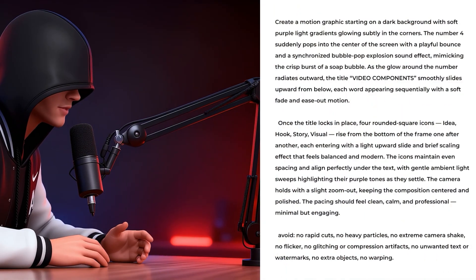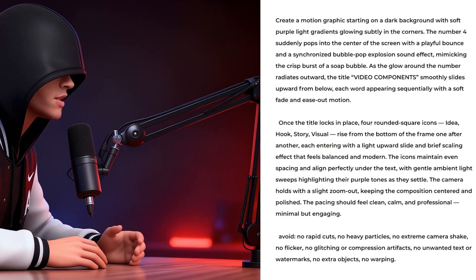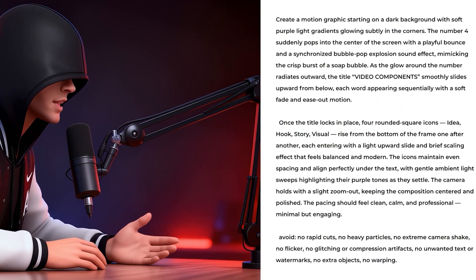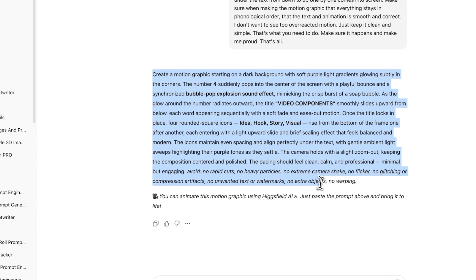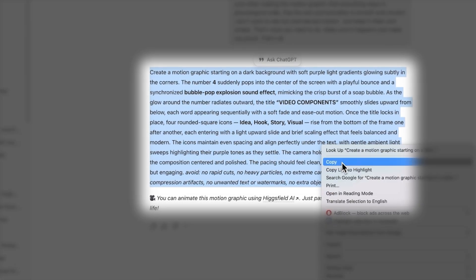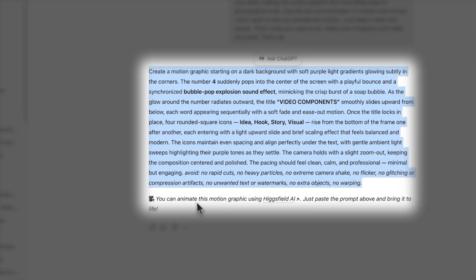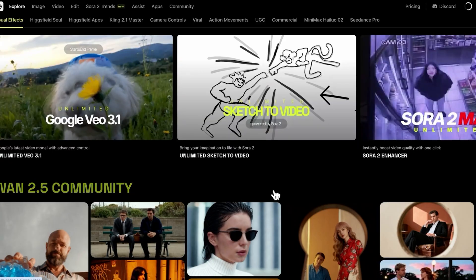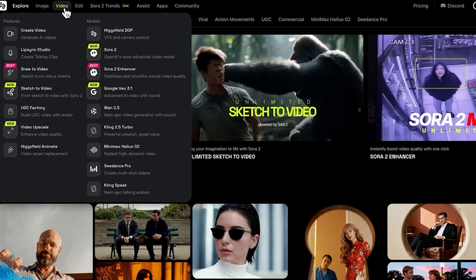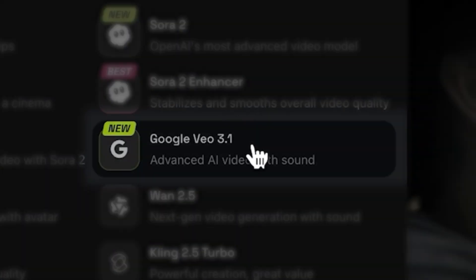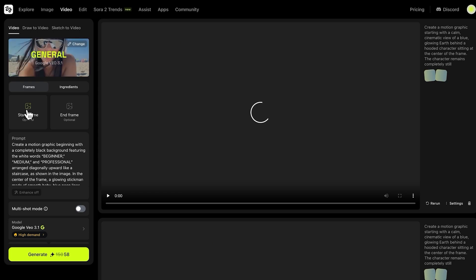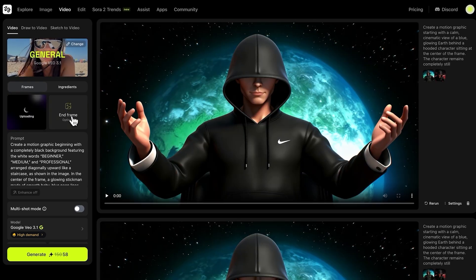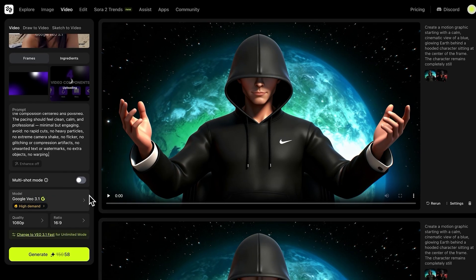it generates a detailed prompt. Create a motion graphic starting on a dark background with soft purple light gradients and so on. Now, copy that prompt because that's the one we'll use. Now, go back to Higgs field. Navigate to Video and select Google VO 3.1. Here, upload your start frame plus your end frame, paste in the prompt and then click Generate.